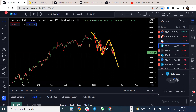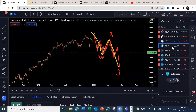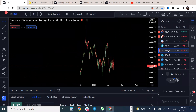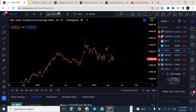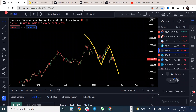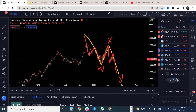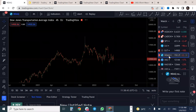For the transportation index: we expect a three-wave structure — one, two, three down; one, two, three up; one, two, three down — a WXY structure — until it is invalidated. We're looking for more downside. The transportation average is still expected to give us a three-wave structure to the downside — a double XY structure, one, two, three, WXY. We are still bearish on the transportation index as well.